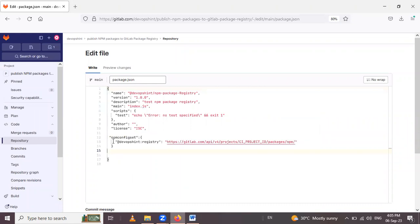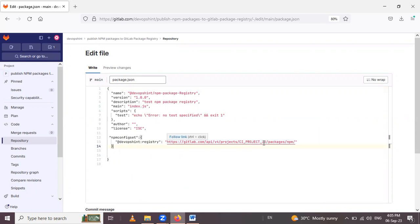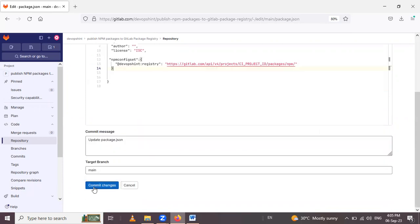And here npm config set, the option is project name group name. And here our endpoint url this one, so gitlab.com and here project id use CI_PROJECT_ID. It's a predefined variable. And simply click commit changes.